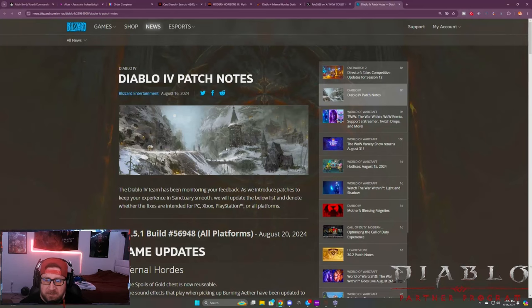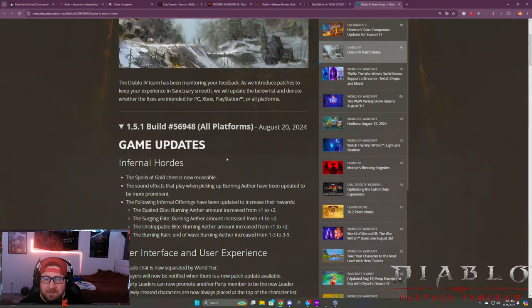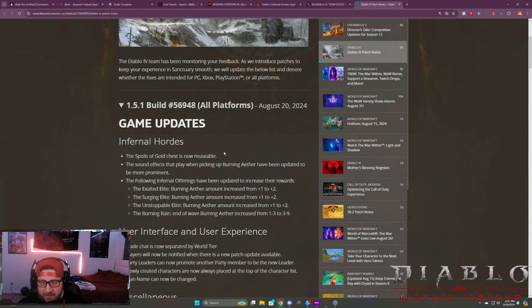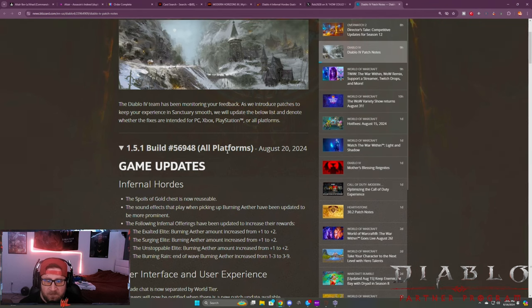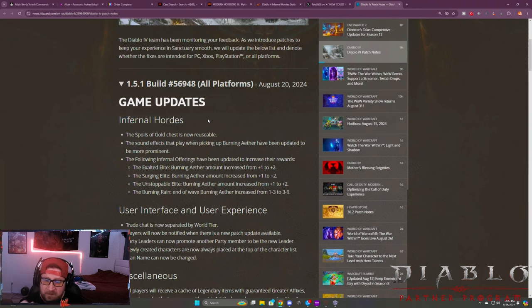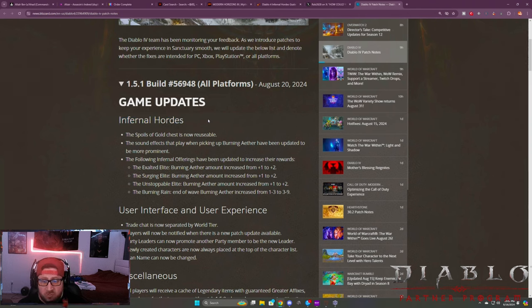What's up everybody, War here, welcome back to the channel. So the devs had a nice little hotfix today, or game update. This is going to be coming out here pretty soon.